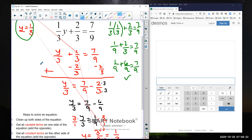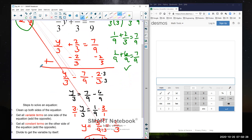I'm going to go ahead and end the video now. Please complete the first assignment, Assignment 2-1, on Canvas.